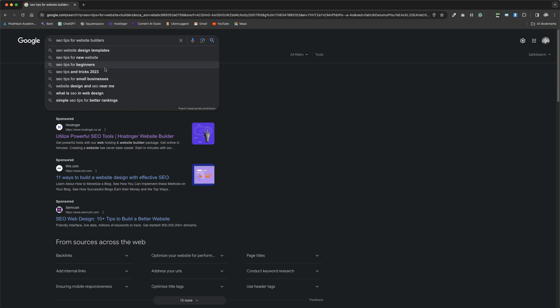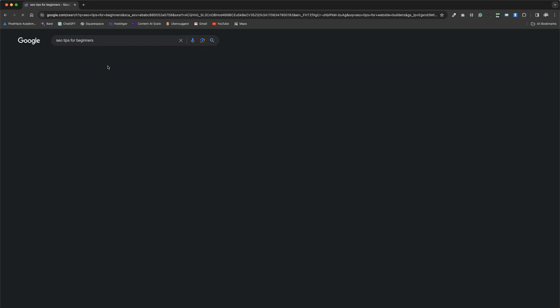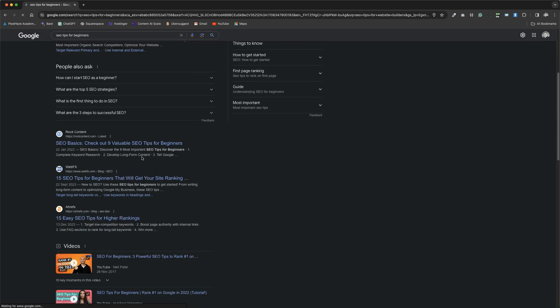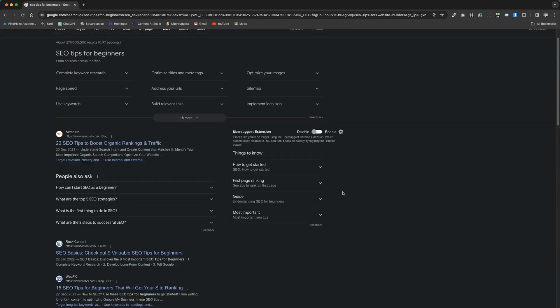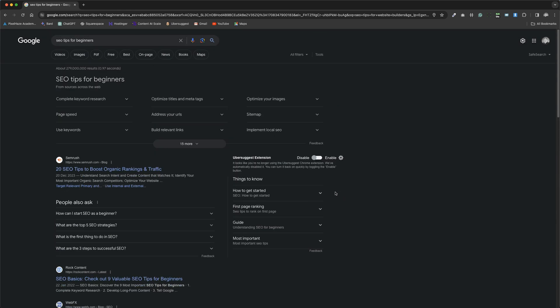For instance, switching to SEO tips for beginners yields a different array of websites. While major entities like Moz and HubSpot might still appear, the search results change based on the keywords entered.